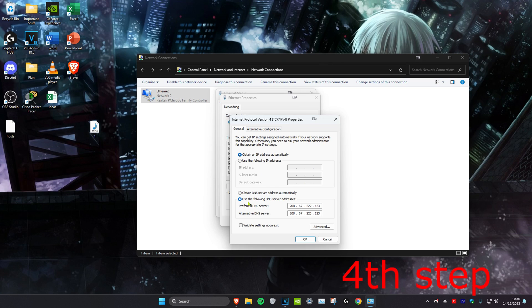Make sure that use the following DNS server address is ticked. You want to make the first line 8.8.8.8 and the second line 8.8.4.4, then click on ok.